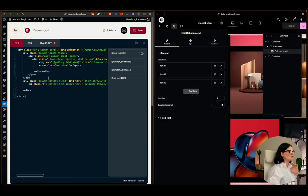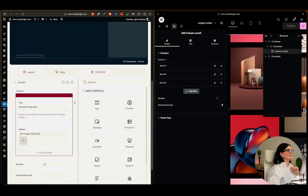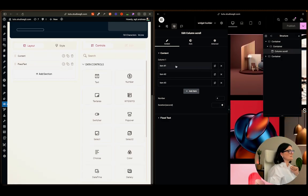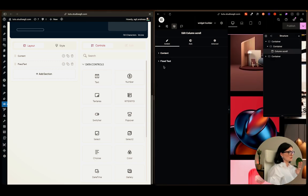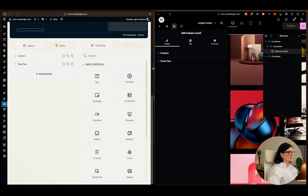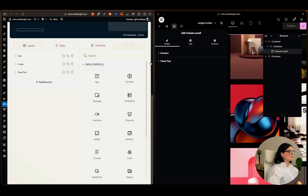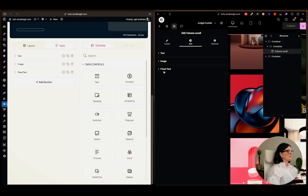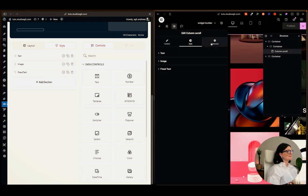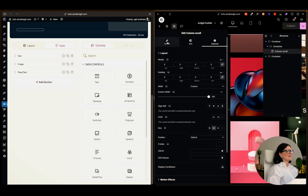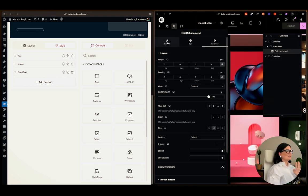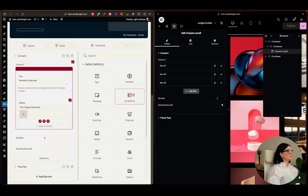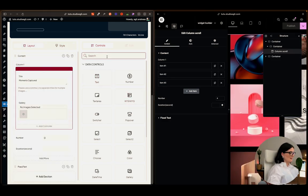Now we have the actual widget visible in the Elementor editor alongside the W Design Kit backend — a lot of information on screen. Here we have the HTML code, CSS, and JavaScript. Let's look at the HTML — I'll collapse sections to see the structure. We have the content and the fixed effects. Going to style, we have text, image, fixed text, and so forth. The advanced tab is the standard Elementor advanced.